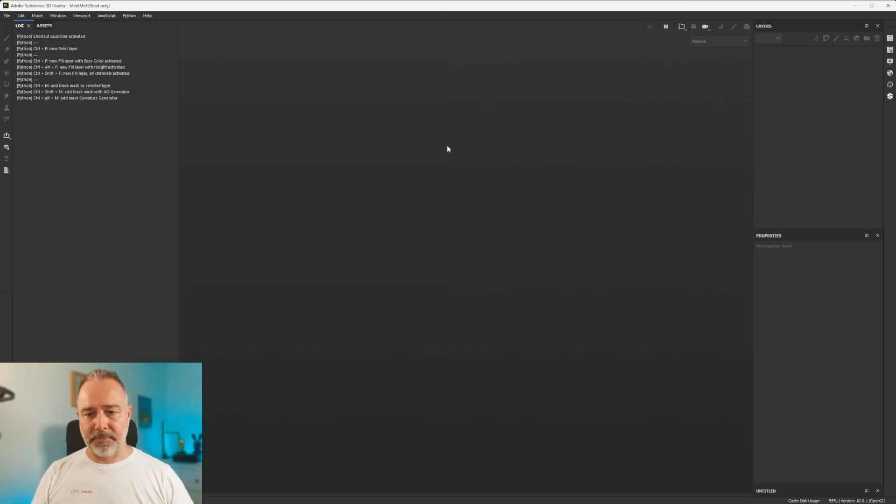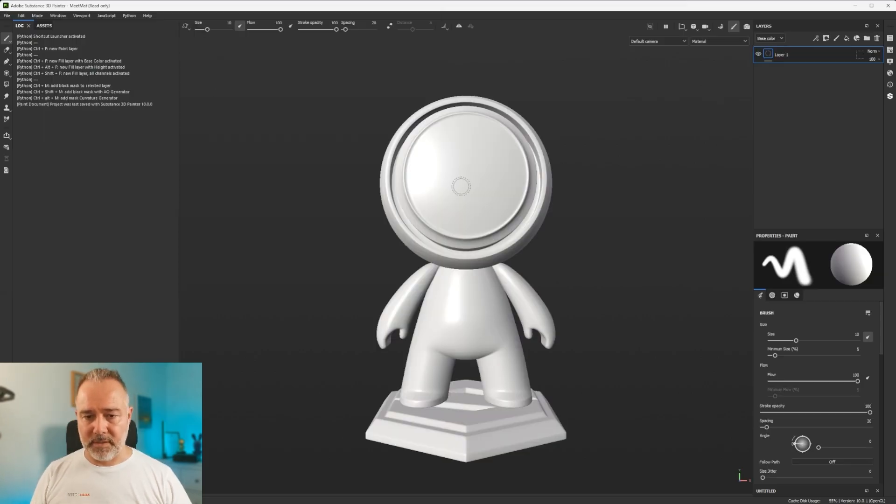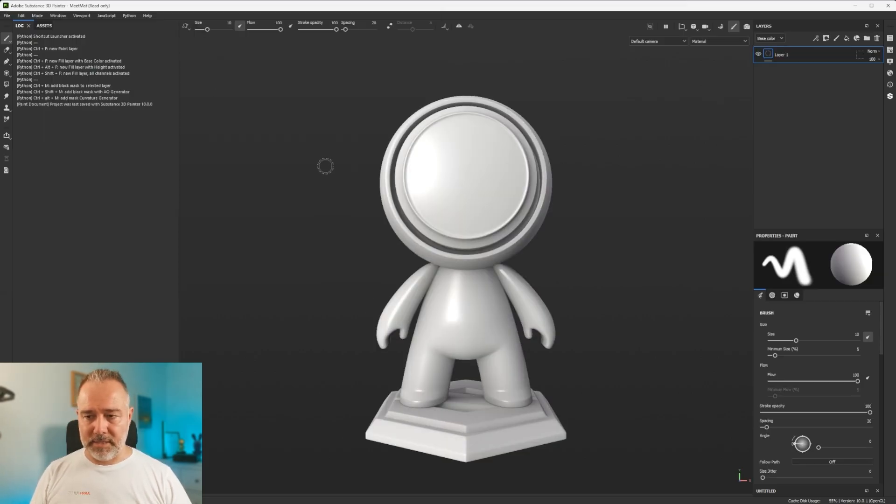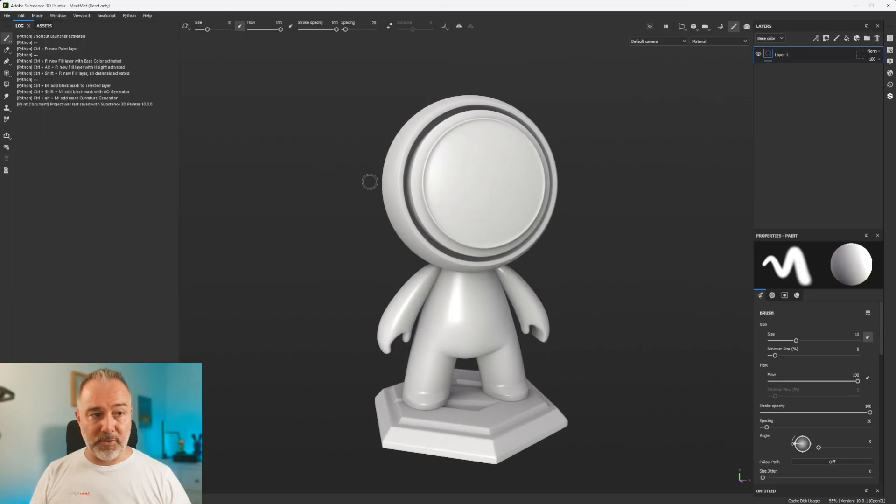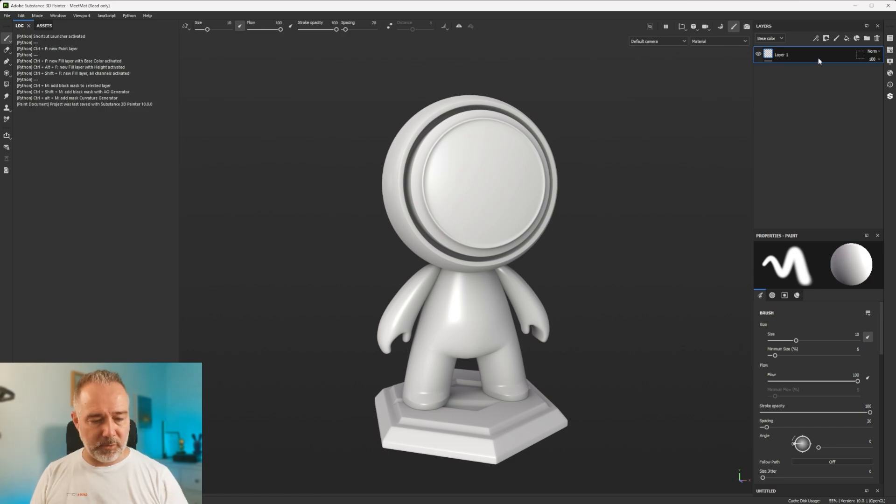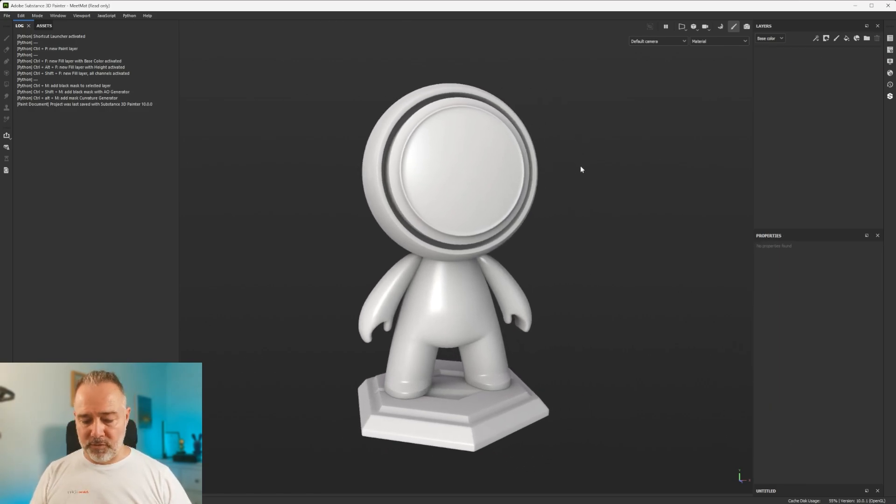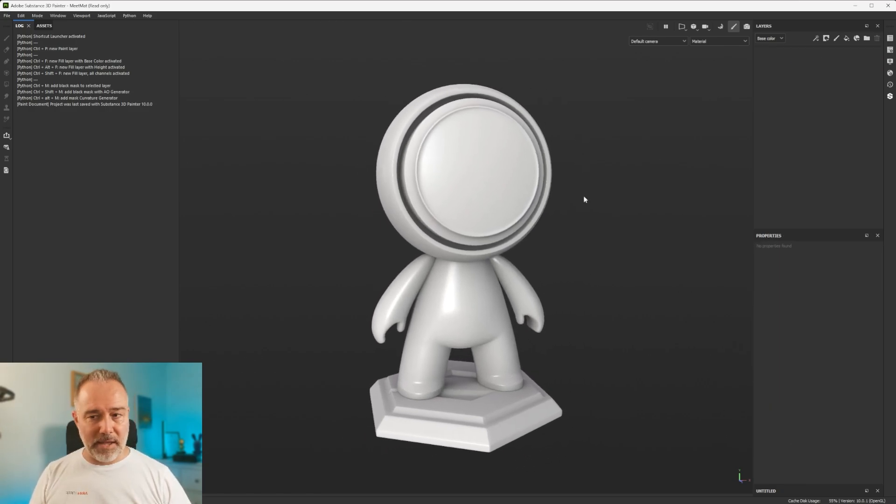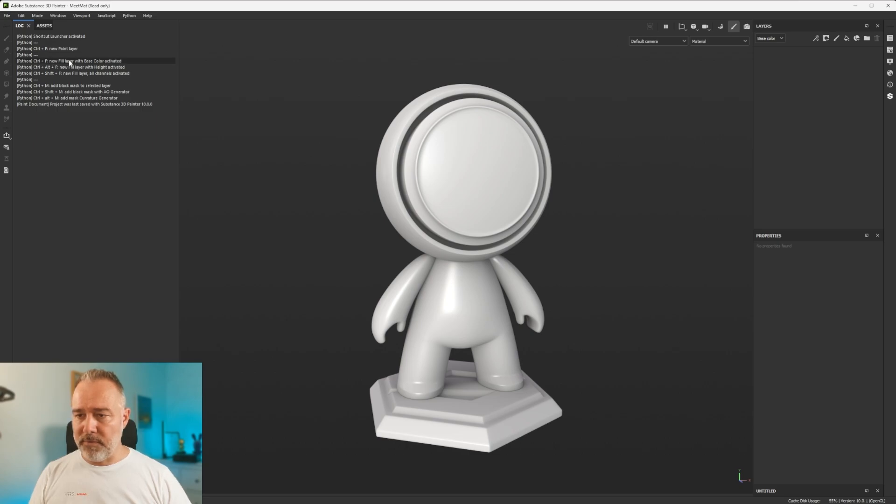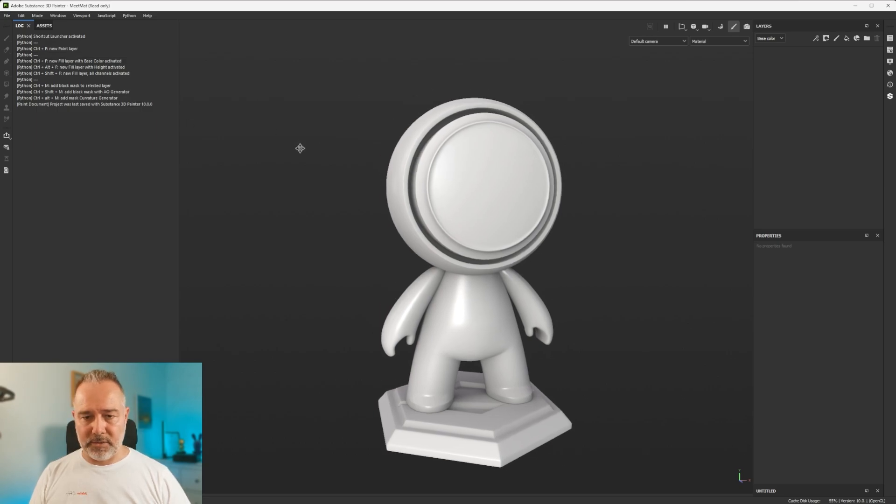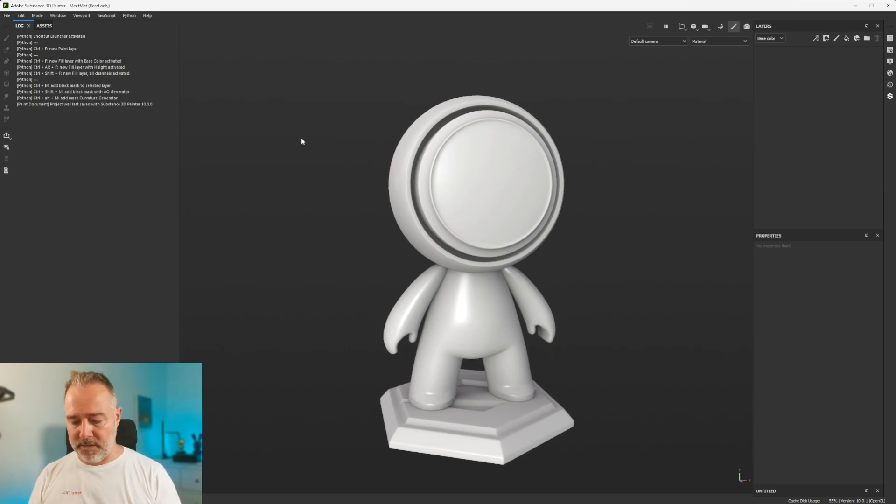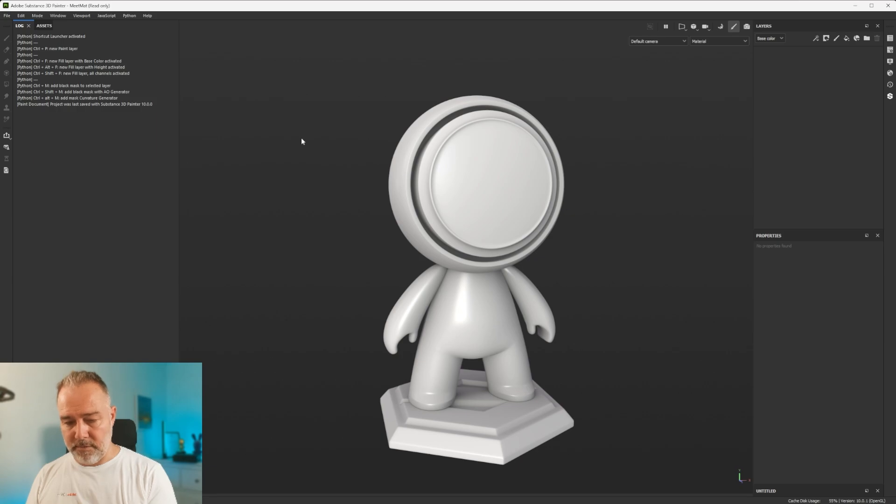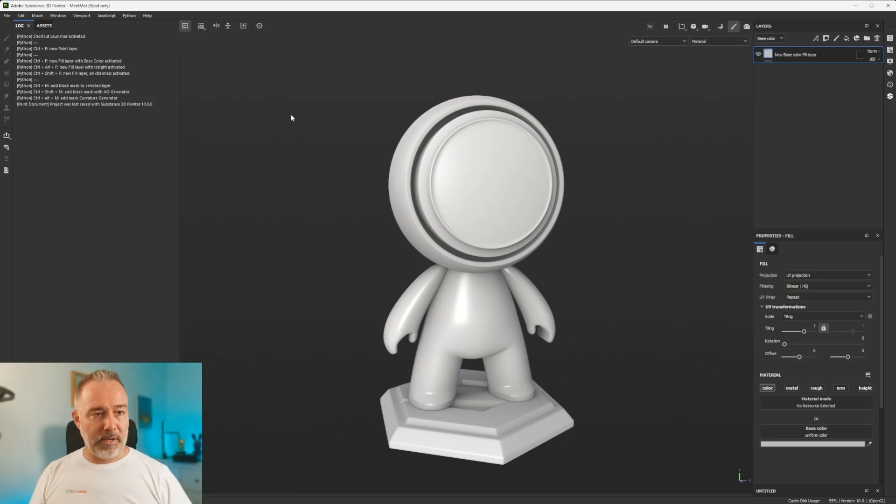So let's open a sample material as always. And let's see how it works. So first, I have my layer by default that I'm going to delete. And I'm going to do Ctrl+F, because if you remember, Ctrl+F is New Fill Layer with Base Color activated.